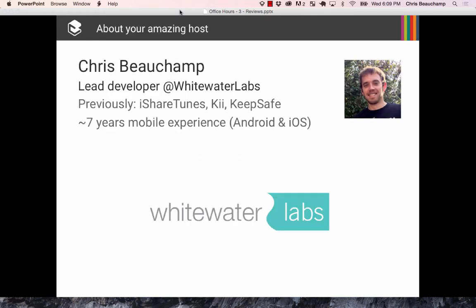A little bit about myself. I'm an independent developer at a company called Whitewater Labs, and I primarily focus on iPhone and Android apps. I've been building apps for about 7 years. I published my first iPhone app right after the first iPhone SDK came out, so I was one of the first few thousand apps in the App Store. We went from a few thousand apps to now a few million apps, and I'm here to talk about things I've learned over the years.